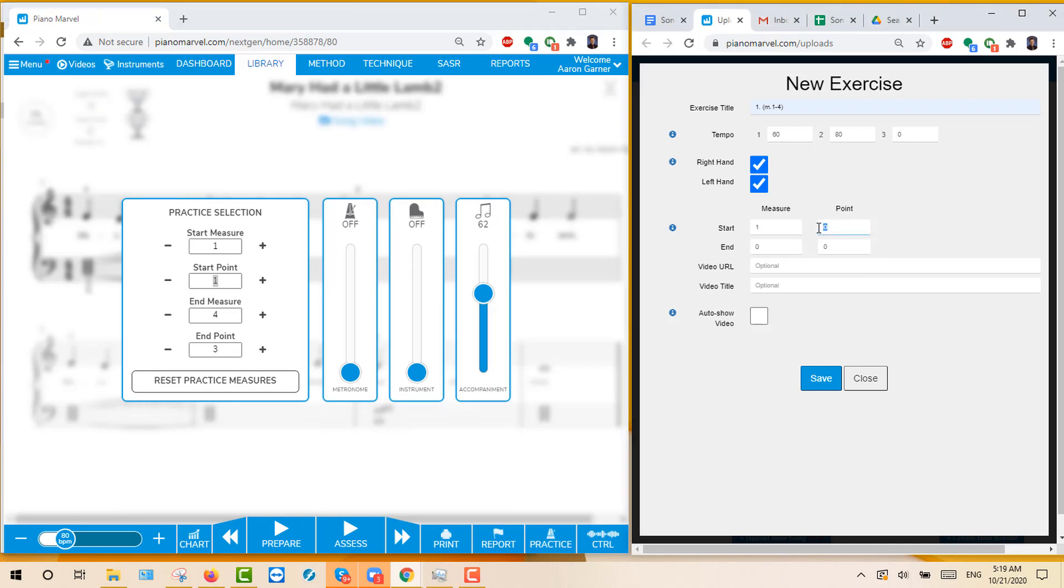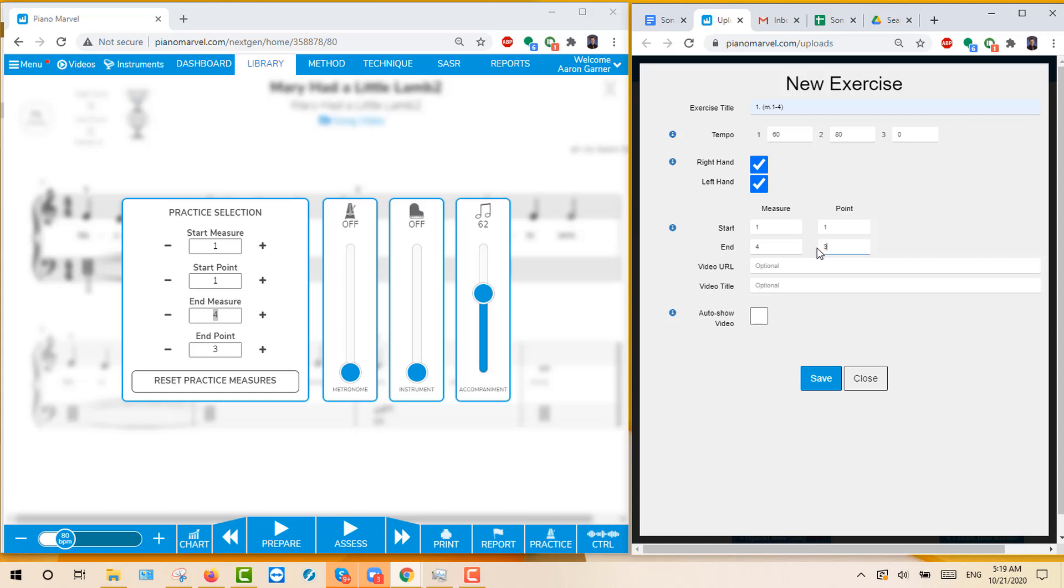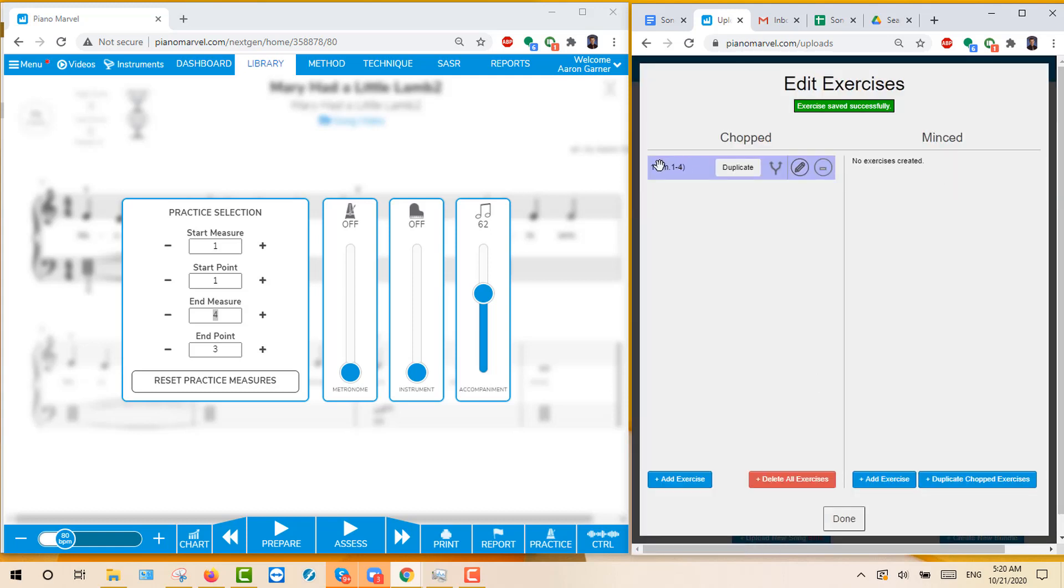1, 1. And then over here, it's ending at 4 and point 3. So 4 and point 3. And then you just click Save. And now you have your first one.